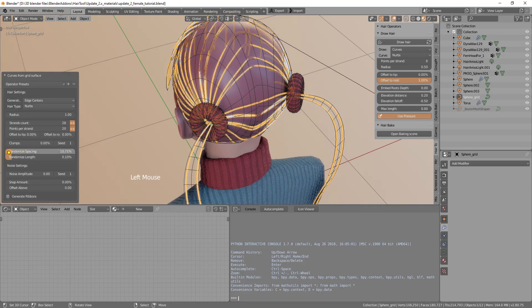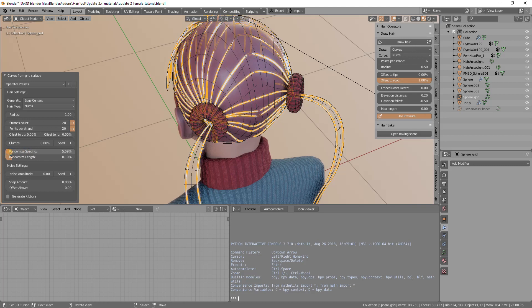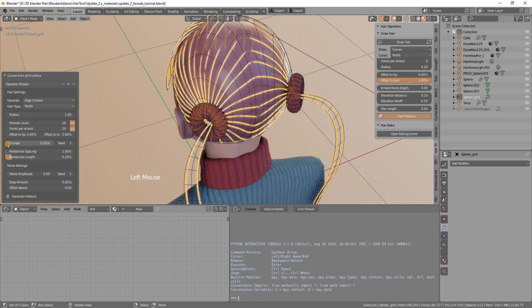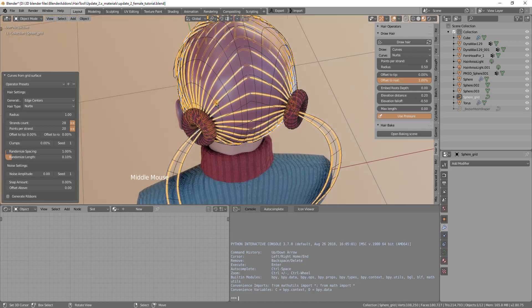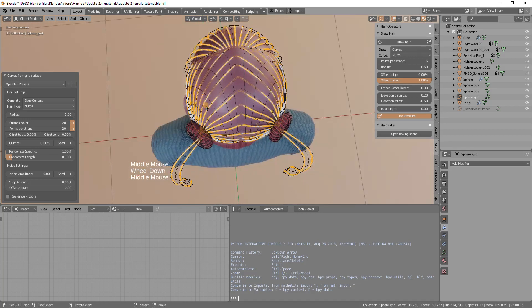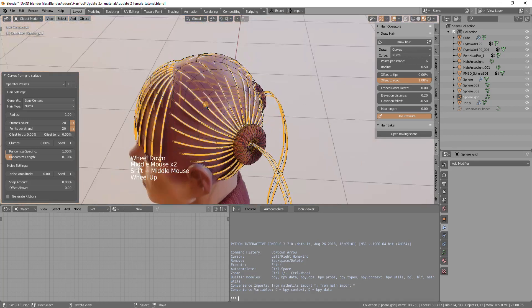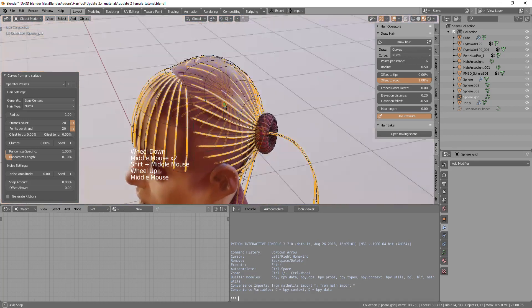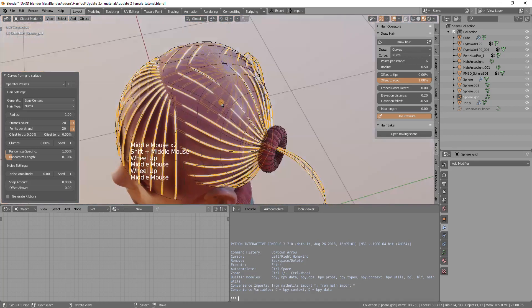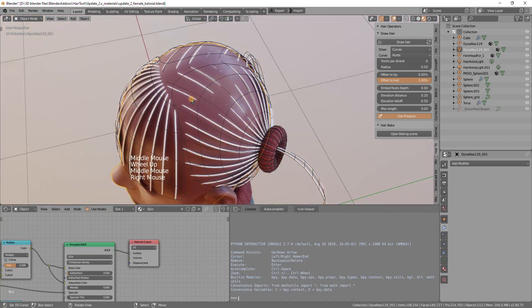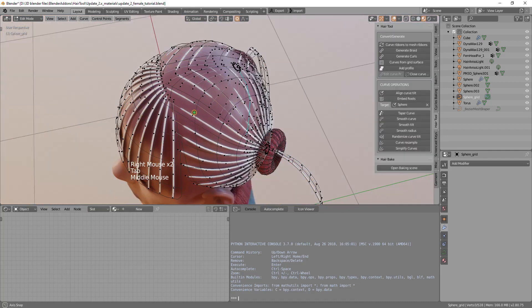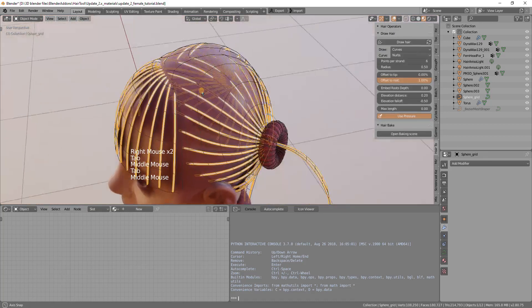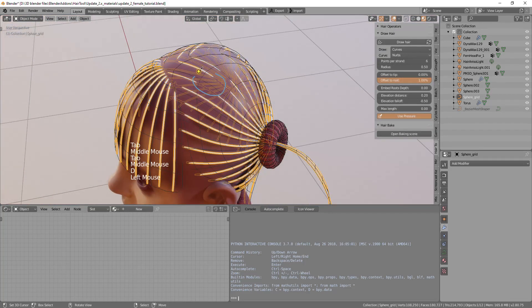I will select the hair and run curves from grid surface and reduce the randomize spacing. Reduce this to maybe just one percent so they will be evenly spaced.